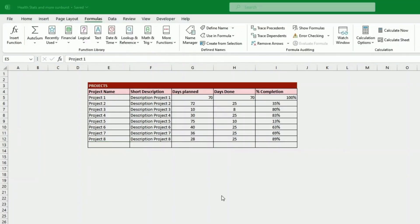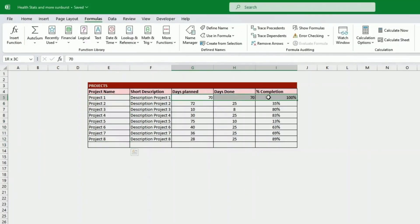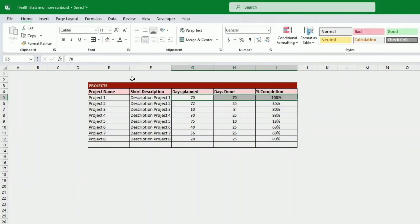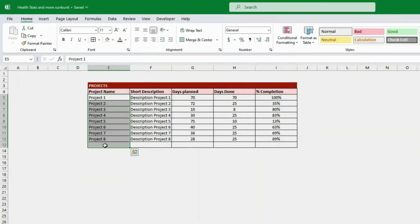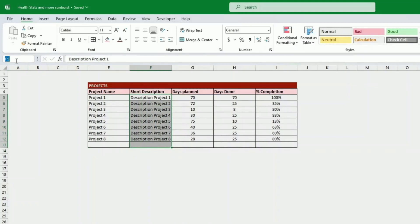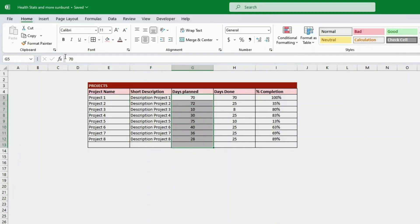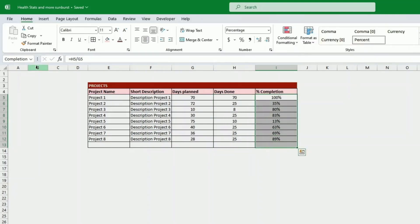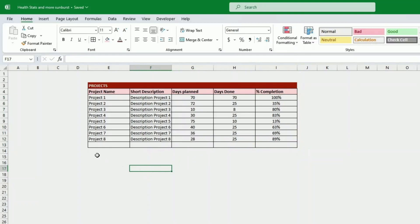To make things easier further down the track, I like to name the ranges. If you've never done it, it's quite straightforward — you select the range you want to name and put the name in the top left corner. Let's call this one 'project list', this one 'description', this one 'planned', and this one 'done'.